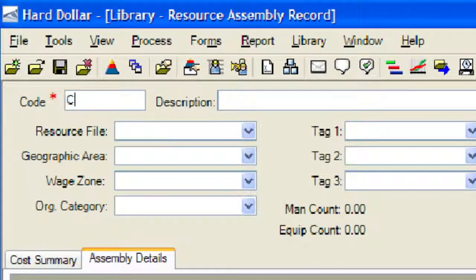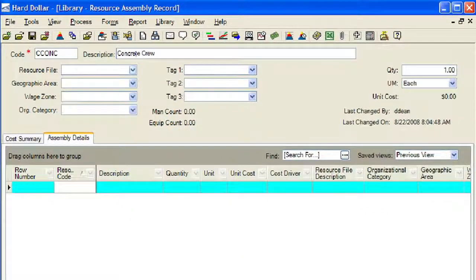Now we will enter a code and description for our new Master Resource Assembly. We also have the opportunity to apply resource file, geographic area, organizational categories, and custom tags to the assembly to aid us in grouping and sorting our assemblies later. In our example, we will apply the standard resource assembly file description and organizational category to the assembly.